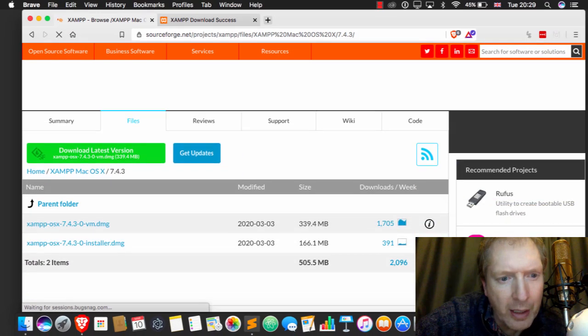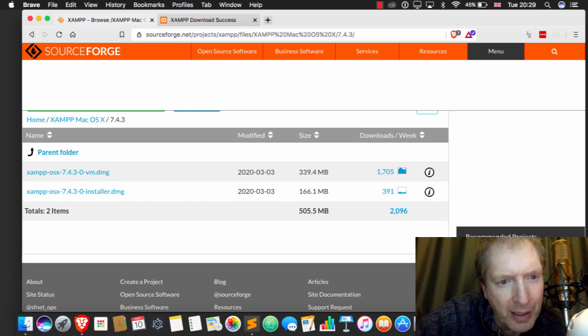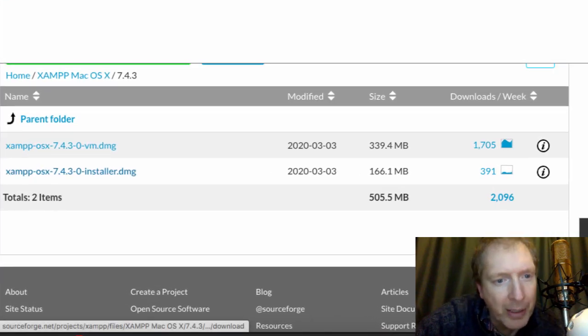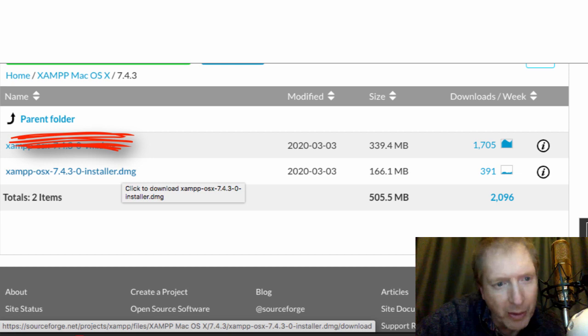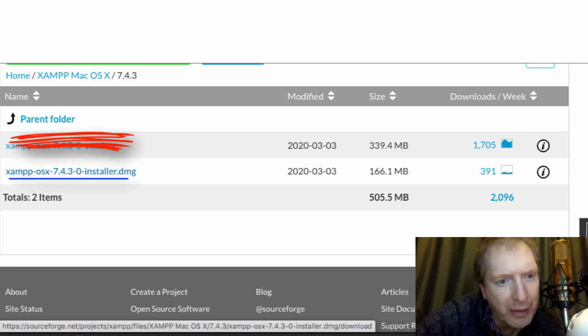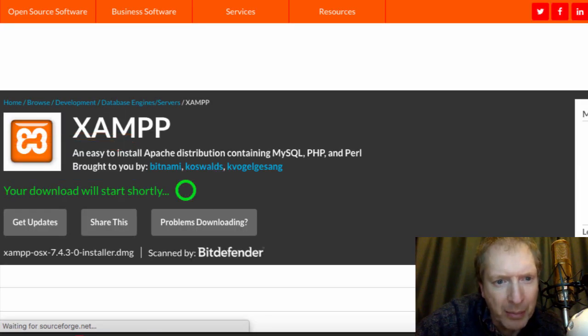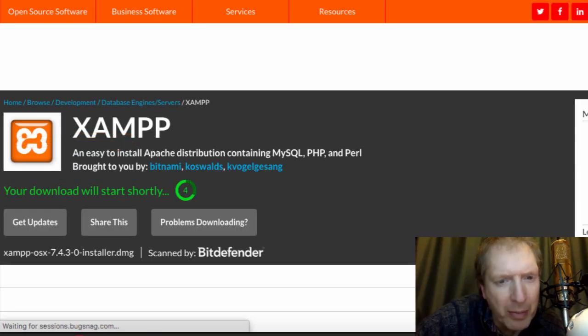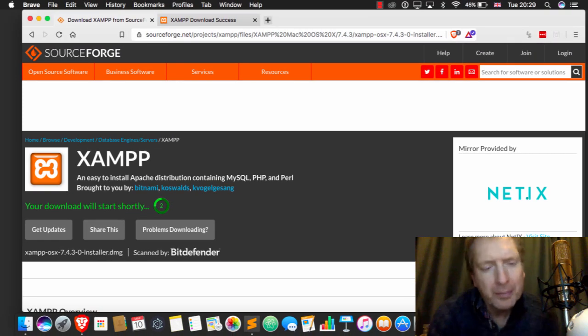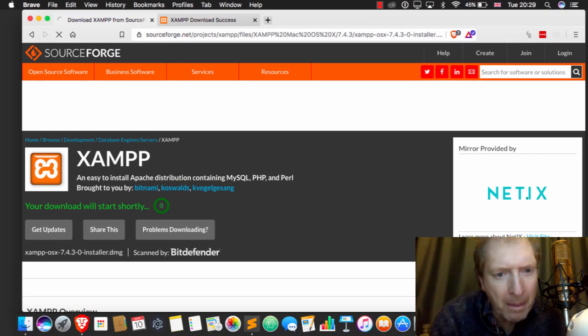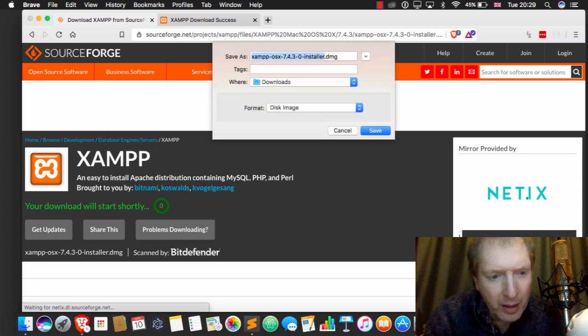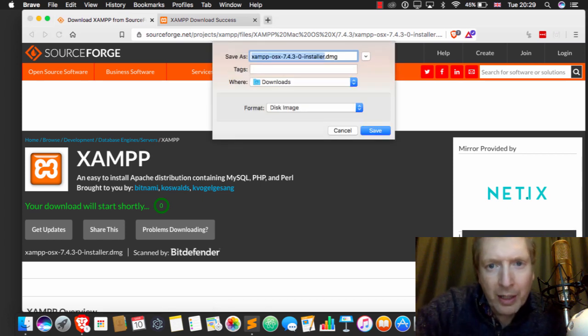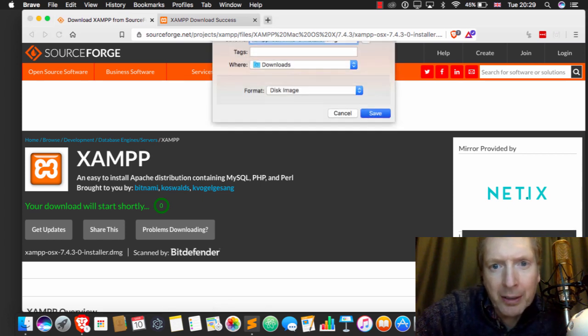Okay, and the name of the game is do not, I repeat, do not click on the VM one. We want the ordinary version of XAMPP. It's going to make life a wee bit easier. So I'm going to download that right now.